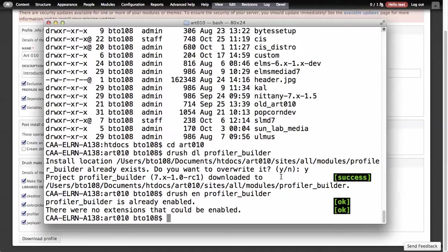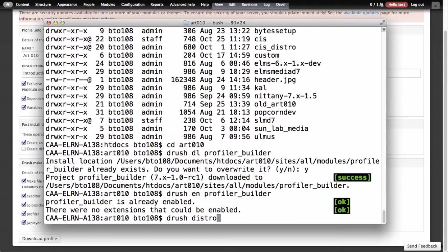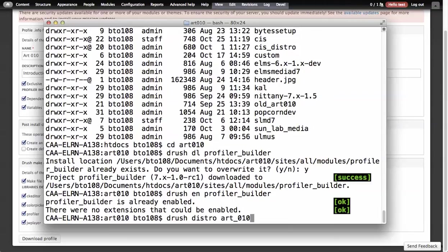The third command that you get with Profiler Builder for Drush is Drush. The full form is generateDistro, or the short form is just distro. So DrushDistro, and then the name of the install profile distribution, whatever term you want to use. This is the machine name. If I do art 010, let me pick that up.